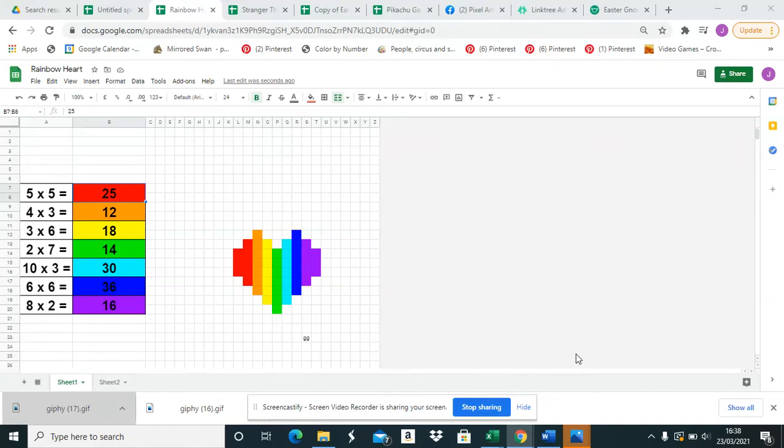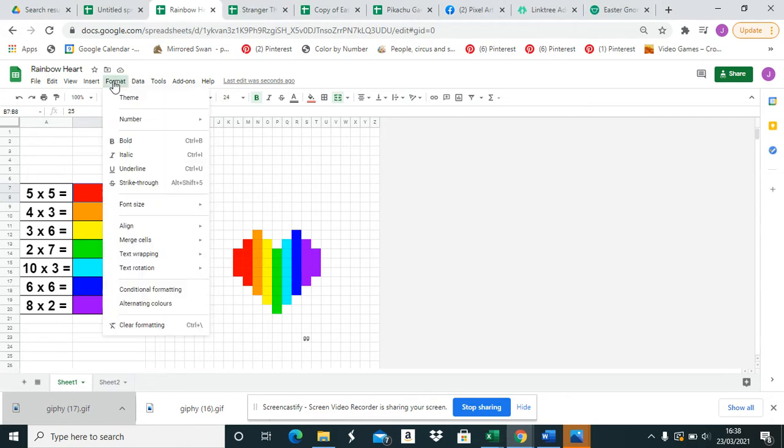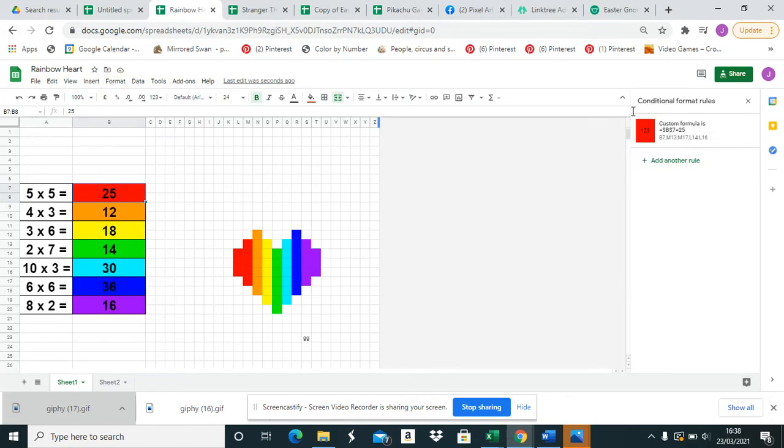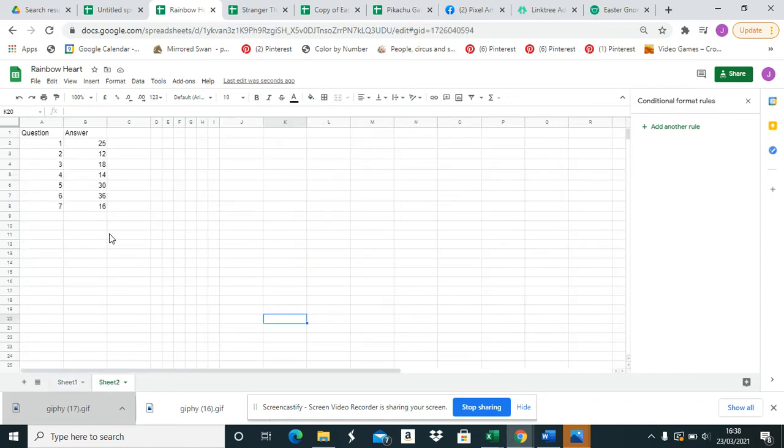Hello, in this tutorial I'll show you how you can hide your answers so your students can't click on the answer cell in conditional formatting and see the answer there. To do this you need a second sheet and all my answers are there.